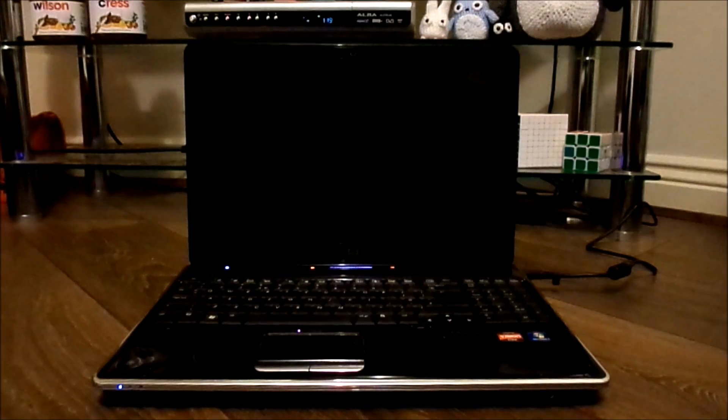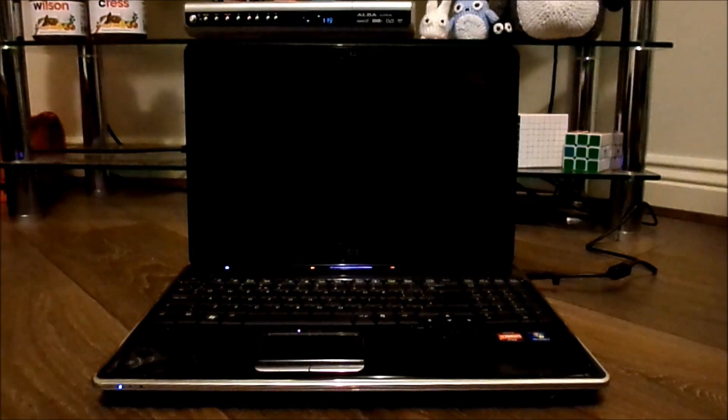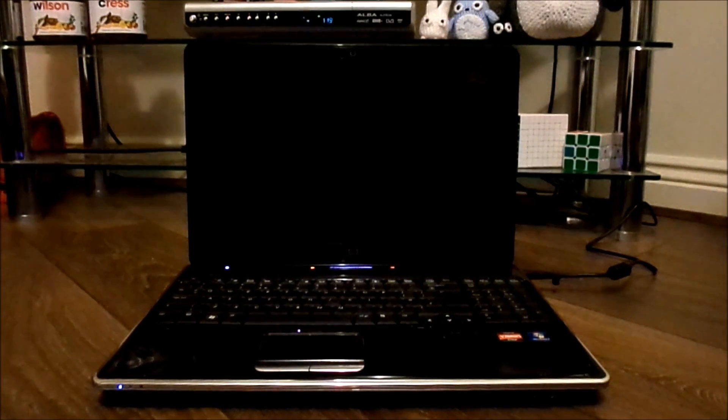Once again, you can see that hasn't worked at all. The lights are on again, but it's still got the black screen of death.